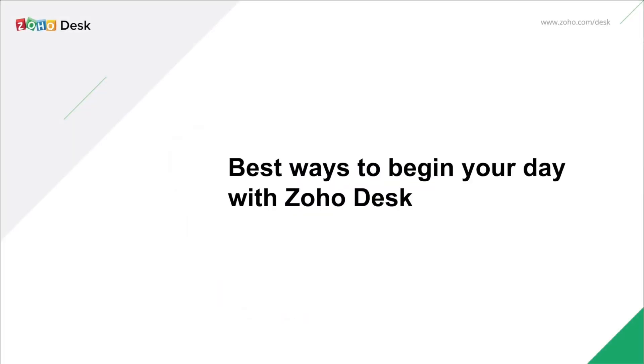Hello everyone! This video is all about best ways for support agents to begin their day with ZohoDesk.